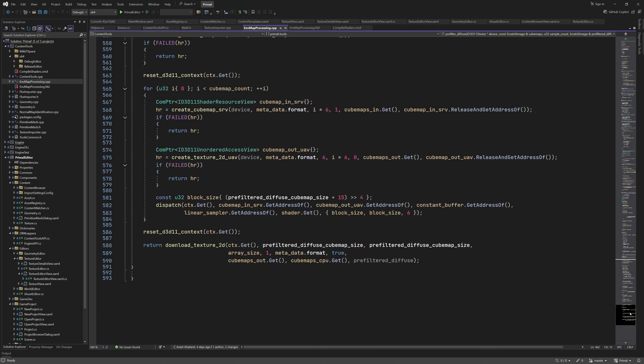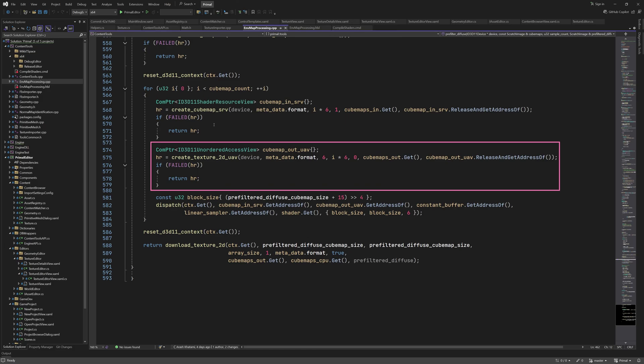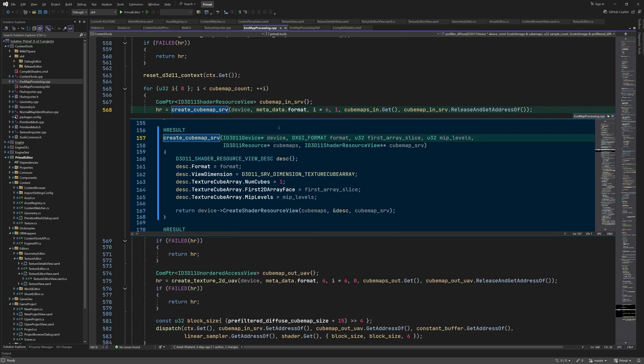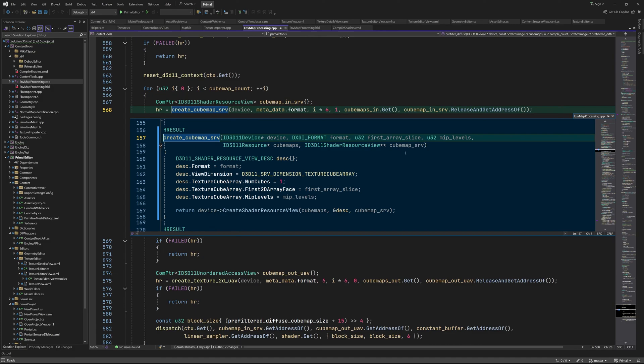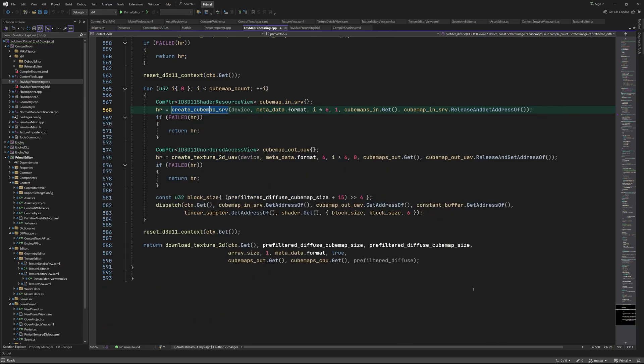So for each source cubemap, we create a shader resource view of the cubemap within the array of cubemaps if we have more than one cubemap. Otherwise it's just an SRV of a cubemap. The same goes for the pre-filtered cubemaps. Here we create an unordered access view. This is the function that creates the SRV. And this one creates a UAV.